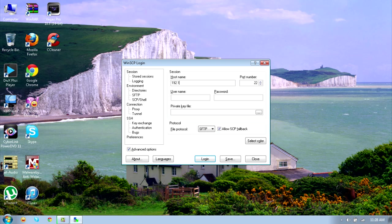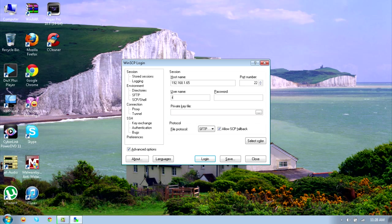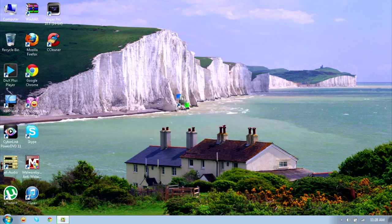Your username and password are default unless you've changed it, so the username by default is root and the password by default is alpine, A-L-P-I-N-E. Now click on login.